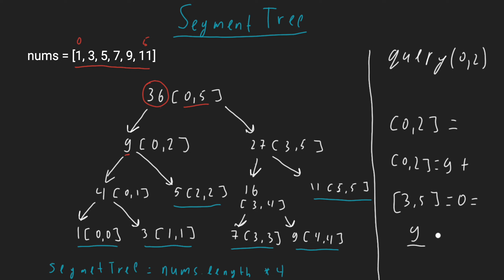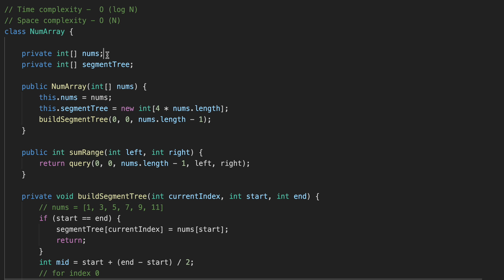The time complexity of this solution overall is O(log n). First, we create two variables: nums, where we store our initial array, and the segment tree, where we store the segment tree values. The size of the segment tree is four times the initial array in order to accommodate all values in our binary tree.